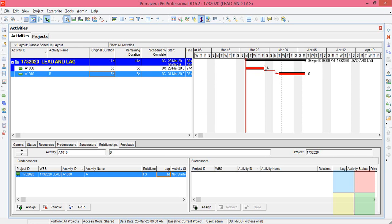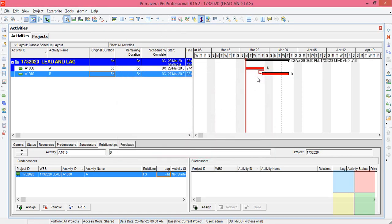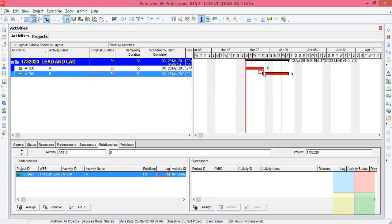So this is about lag. So what is lead now? As you see a lag column, you won't see a lead column. Lead is just inputting a minus value here. So if I input something like minus one and update it, the activity is overlapping by one day.